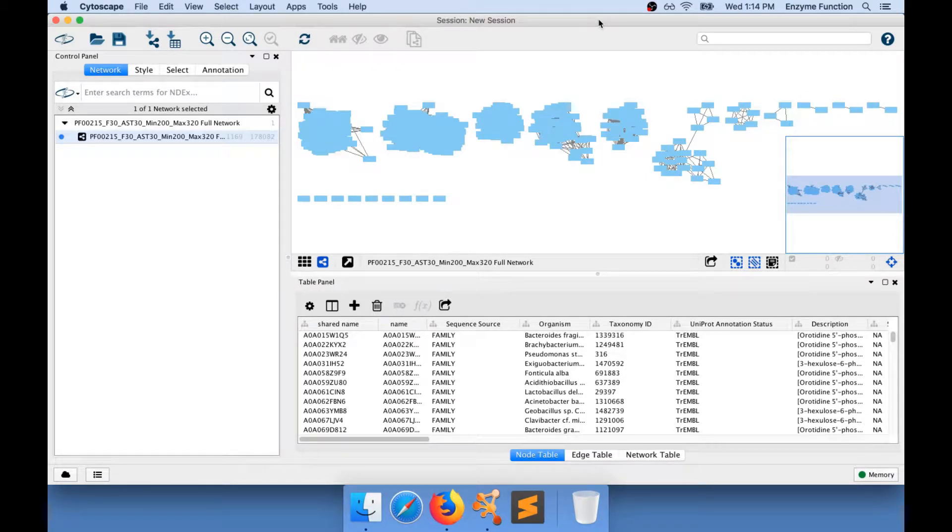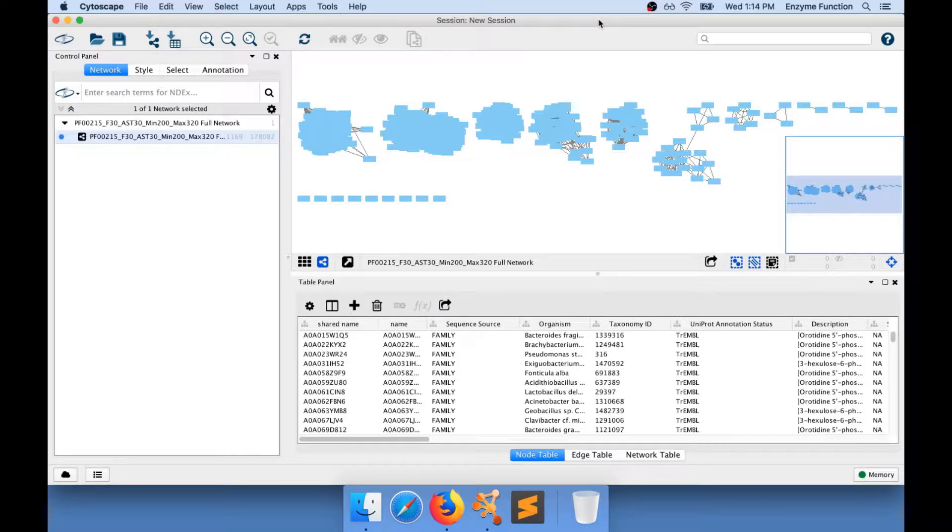Here, I have a protein sequence similarity network that I have downloaded from the EFI website. I have loaded it into Cytoscape and I have applied a layout.